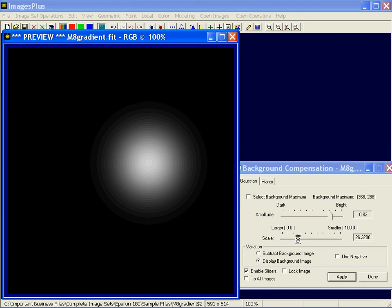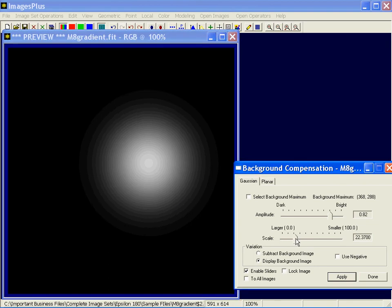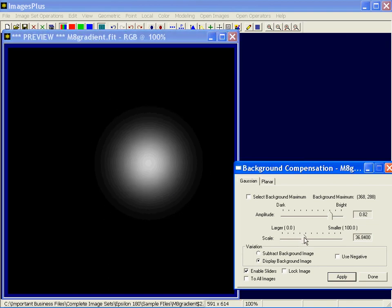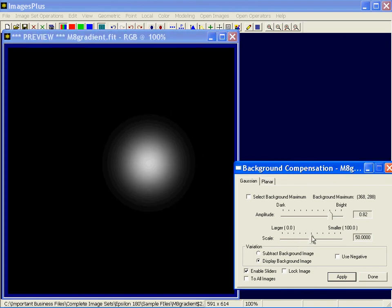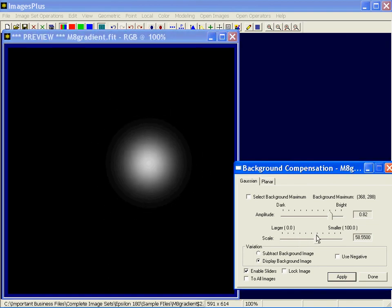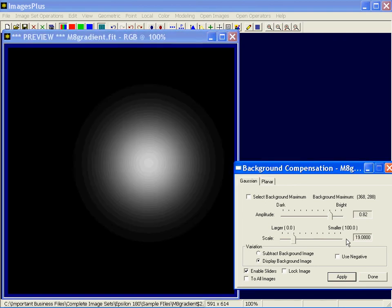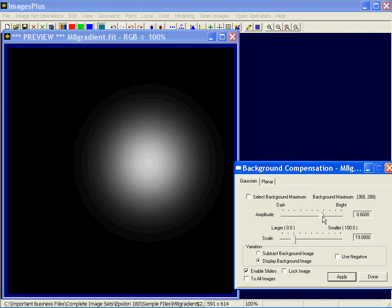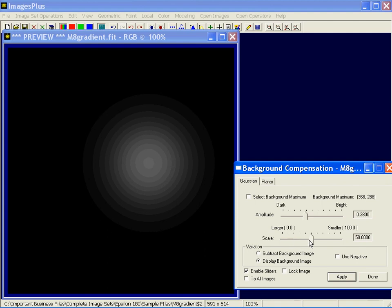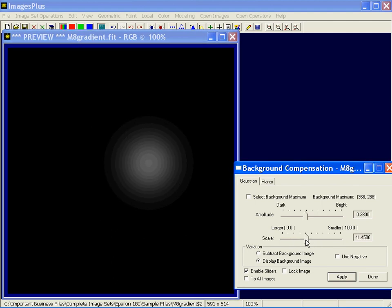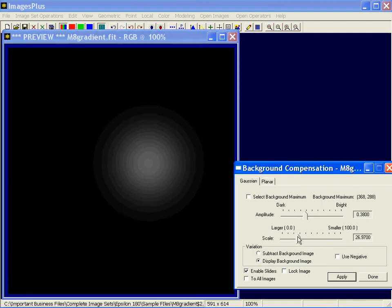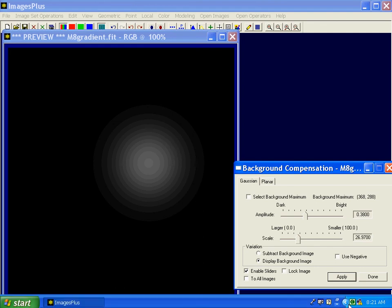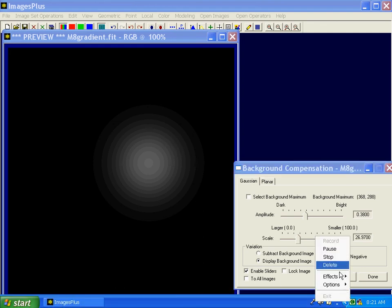It's almost like an artificial flat. It's not used a lot, but at times it can be very handy. This adjusts the brightness, and this adjusts the size of it. So that when you subtract that then from the image, you'd be subtracting this circular shaped region rather than a planar shaped.